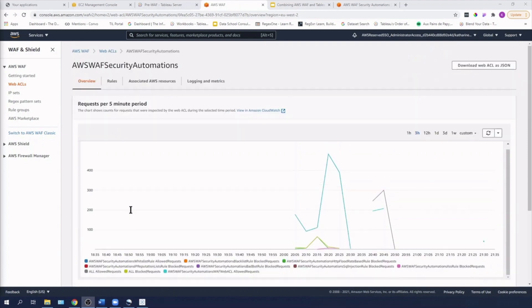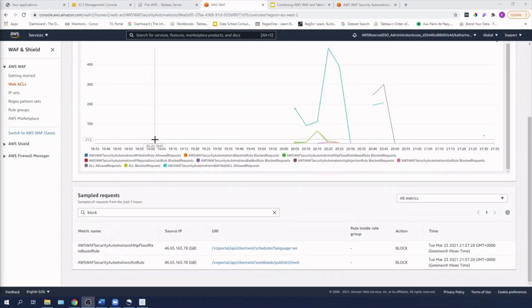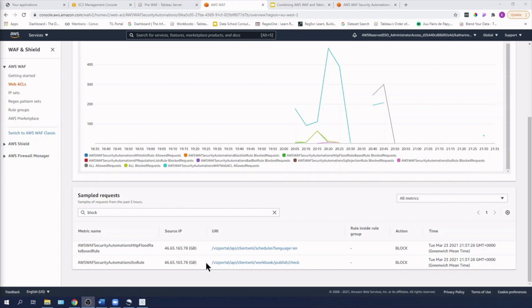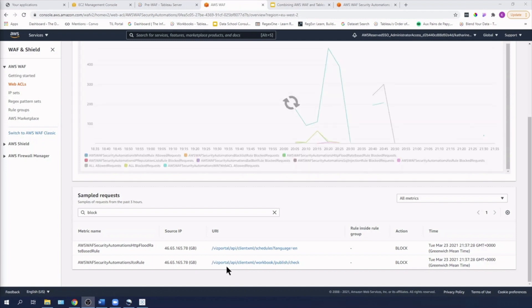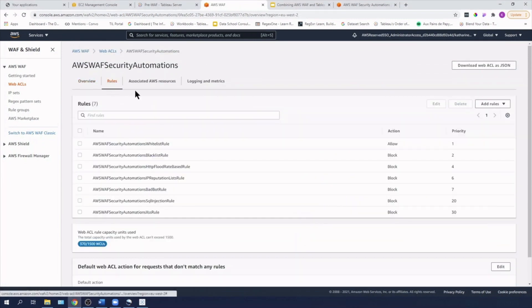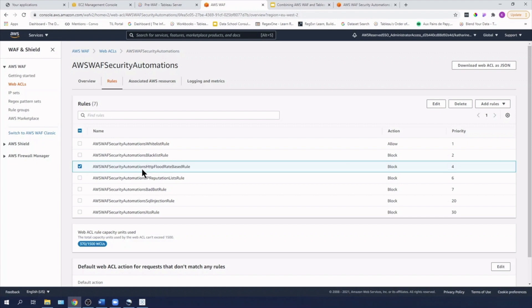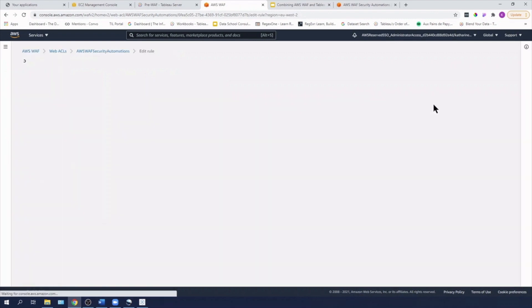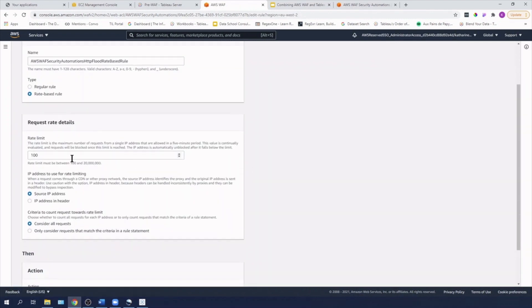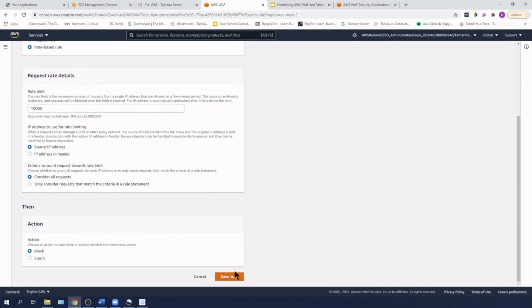So first off, I'm going to change the HTTP rule because I need that to be lifted so that I can start not only publishing, which will be making API requests for viz portal, but I also want to try using published data sources as well, because I think we'll find that we have a different URI for that because it's a different API request. So let's go into rules and I'm going to select my HTTP flood rate based rule. I'm going to hit edit and I'm just going to pop up the rate limit from 100 to 10,000 and save my rule.